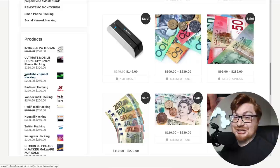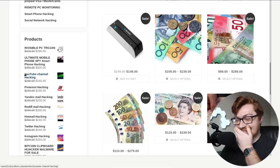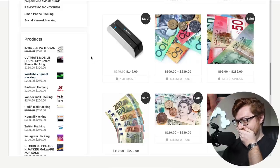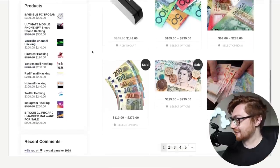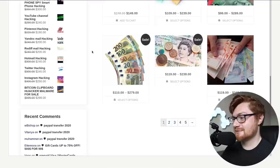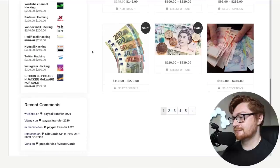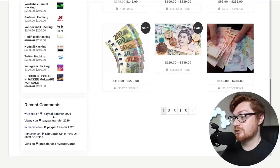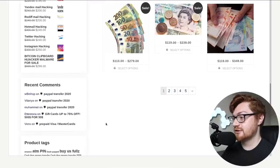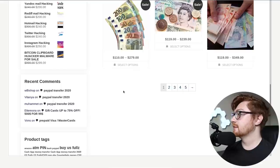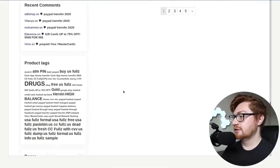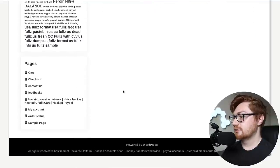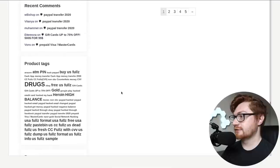Invisible PC Trojans. YouTube channel hacking. Oh no. I'm in danger. I'm kidding. Recent comments. Oh, what are these people saying? The PayPal transfer? Fake money. Holy cow.